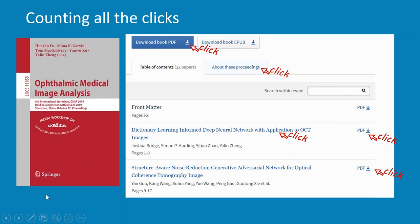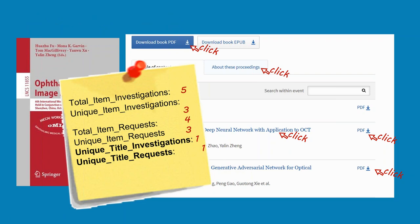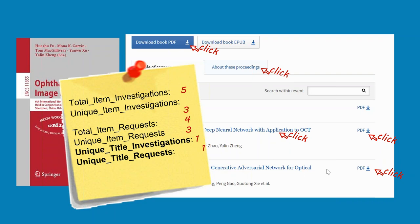Let's have a look at how that translates to Counter Release 5 metrics. The first metric is total item investigations, and we have the figure of five — five clicks, five investigations. Unique item investigations is three, because she has investigated three unique items: this first chapter is an item, the second chapter is an item, and the whole book itself is an item.